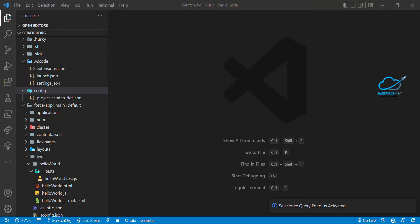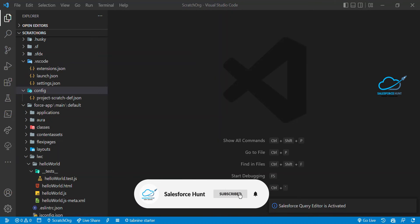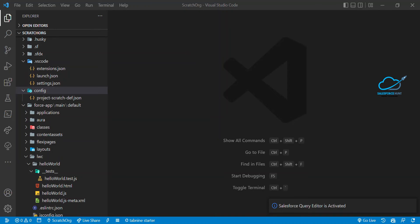Hello everyone, welcome back to my YouTube channel. This is Rohit, and today I'm going to show you how to create a task to run the CLI command from the command palette so you can create your own SFDX command.